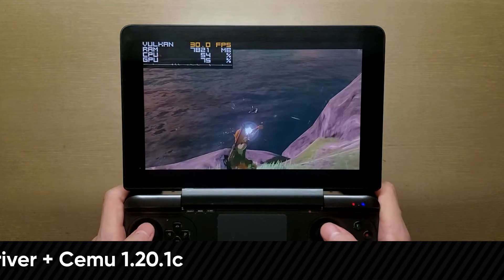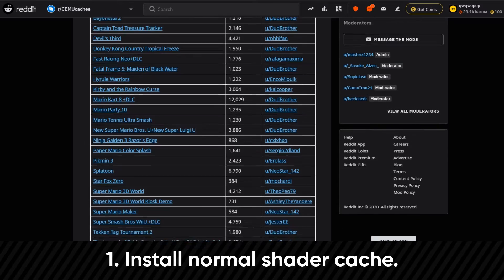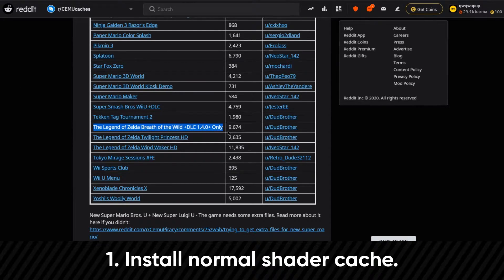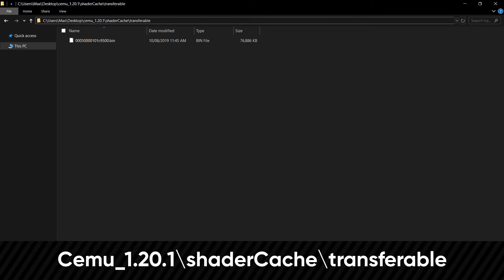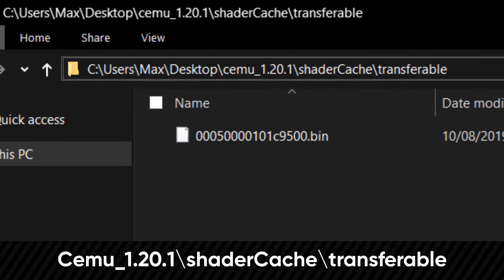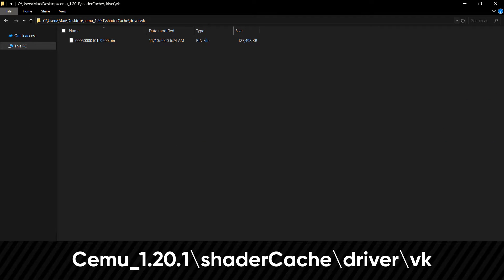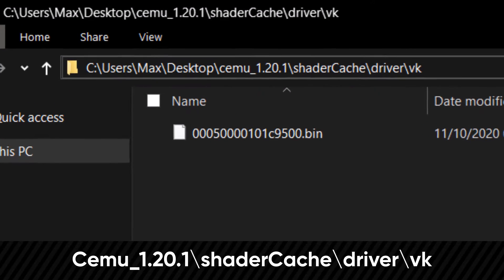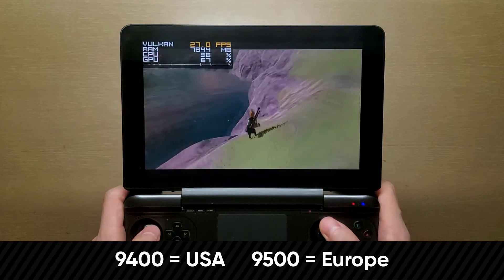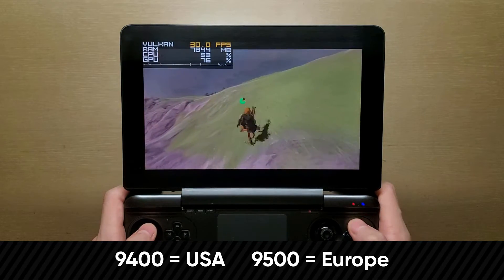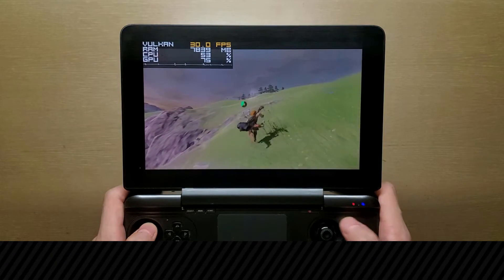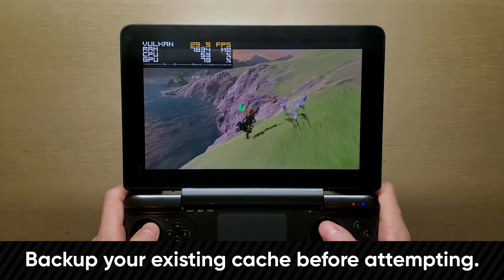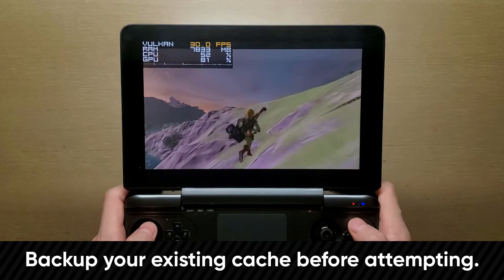To set this up properly, first, you want to install the regular transferable shader cache, which you can place in your CEMU folder, shader cache, and transferable. Then with my pipeline cache, you want to place that in driver, and within the VK folder. Just make sure the cache matches your region. If it doesn't, just rename it, and you should be good to go. Last thing, just make sure you do a backup of your Vulkan cache, just in case this doesn't work.